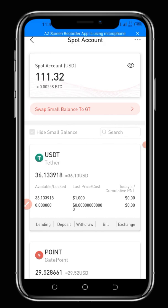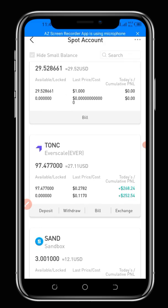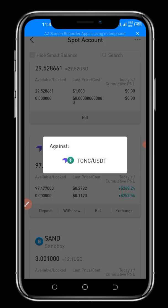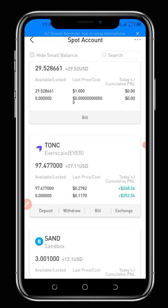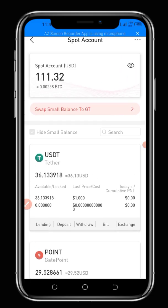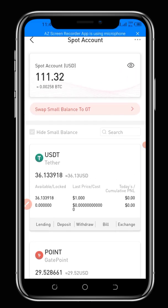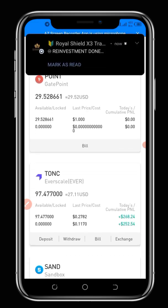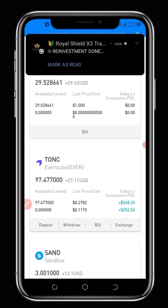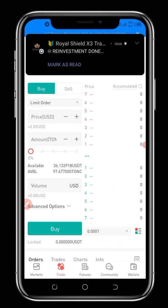When you click the Exchange button, it's going to bring out a list of tokens that TONC is paired to. As you can see, TONC is paired to USDT. You can click on USDT or any other token. When you click on Exchange, you can see USDT is paired to many other currencies and cryptos. So let's go back and click TONC exchange to USDT.